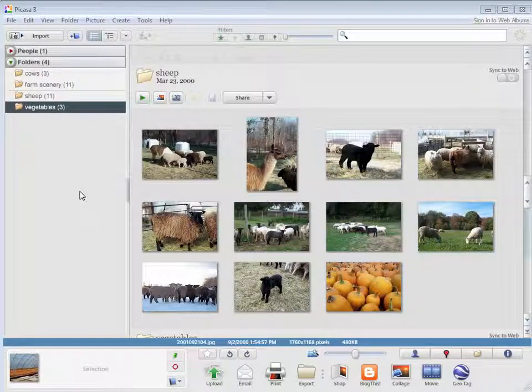A good step to take when you're organizing your photos is to rename them. Often when they come off your digital camera, they just have kind of gobbledygook names that don't really mean much, so it's nice to rename them.